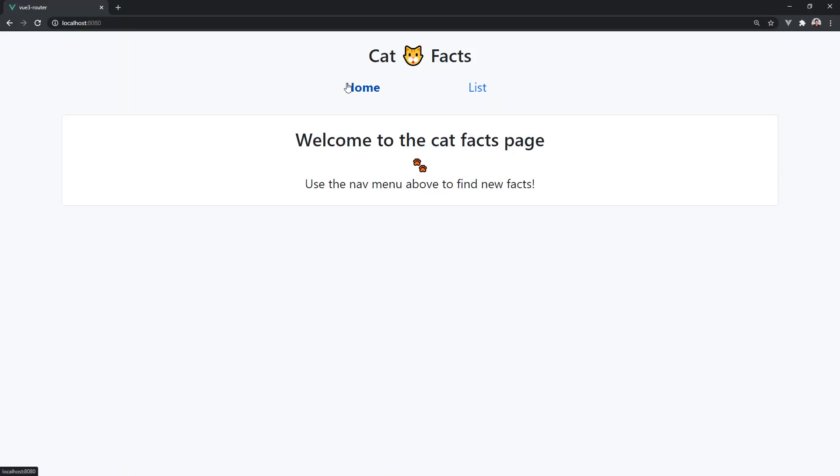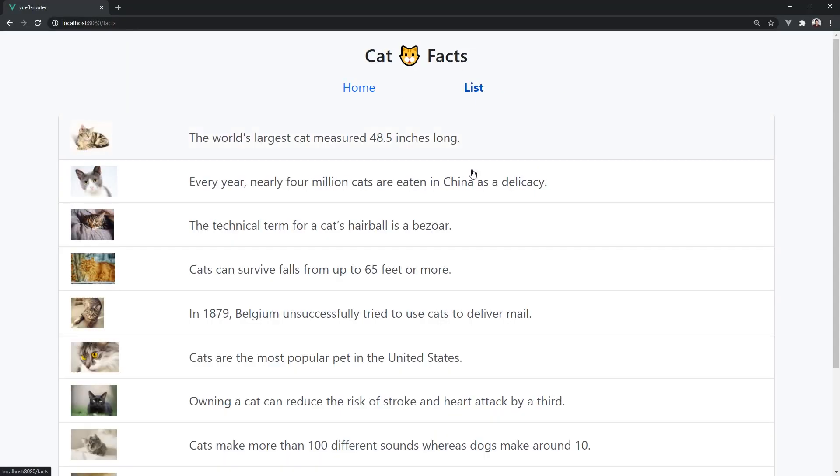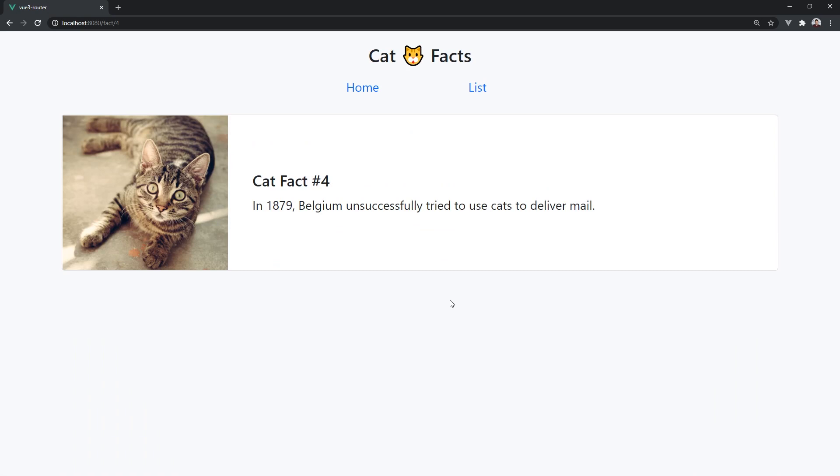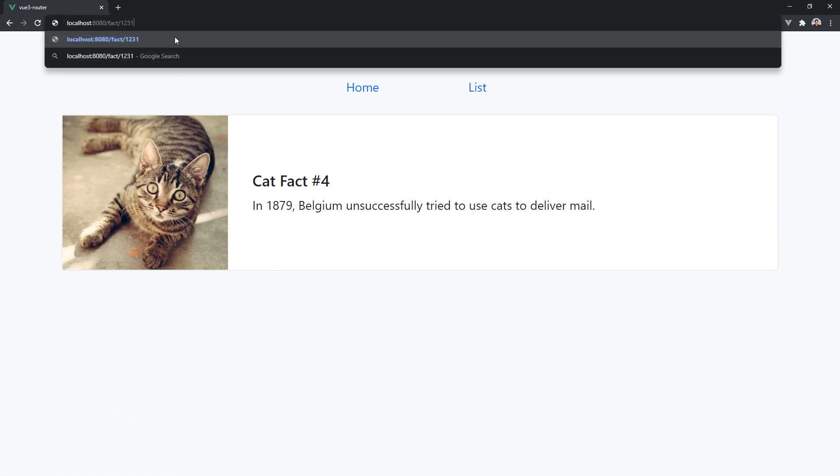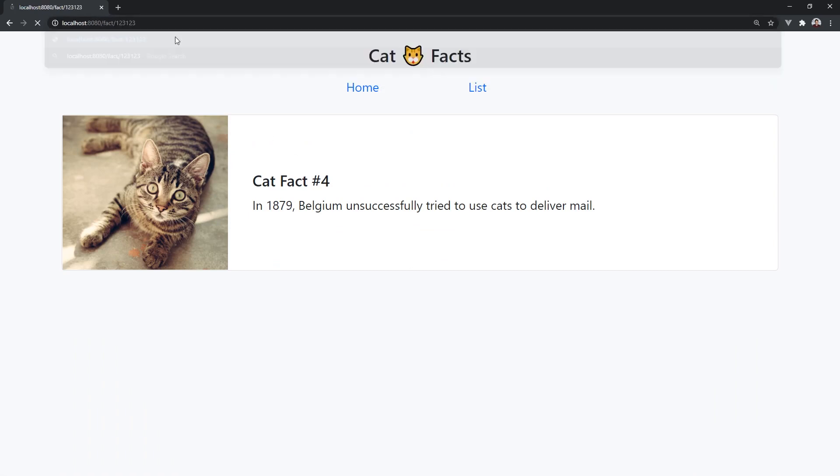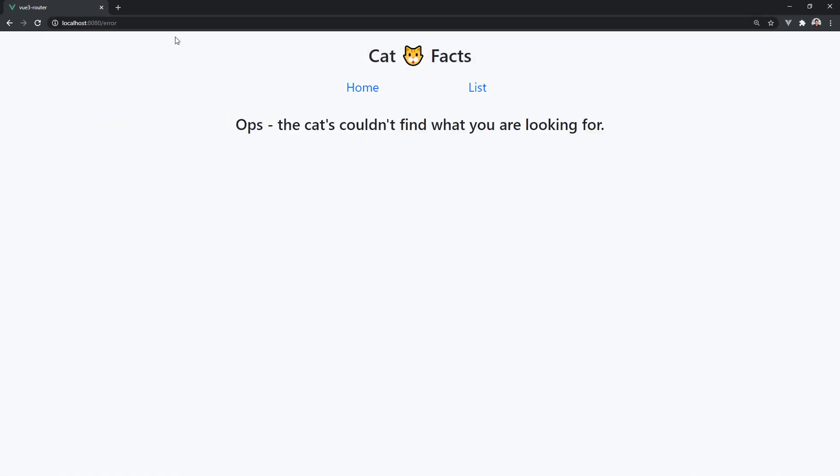Today, we'll be looking at using the Vue Router with the Composition API to create a CatFacts web page with full TypeScript support.